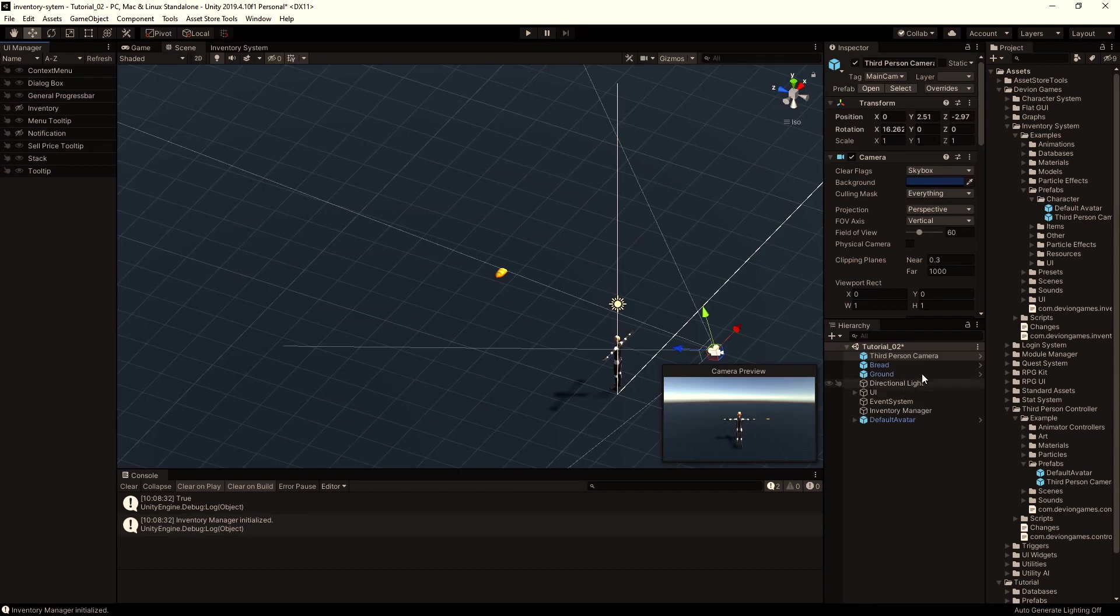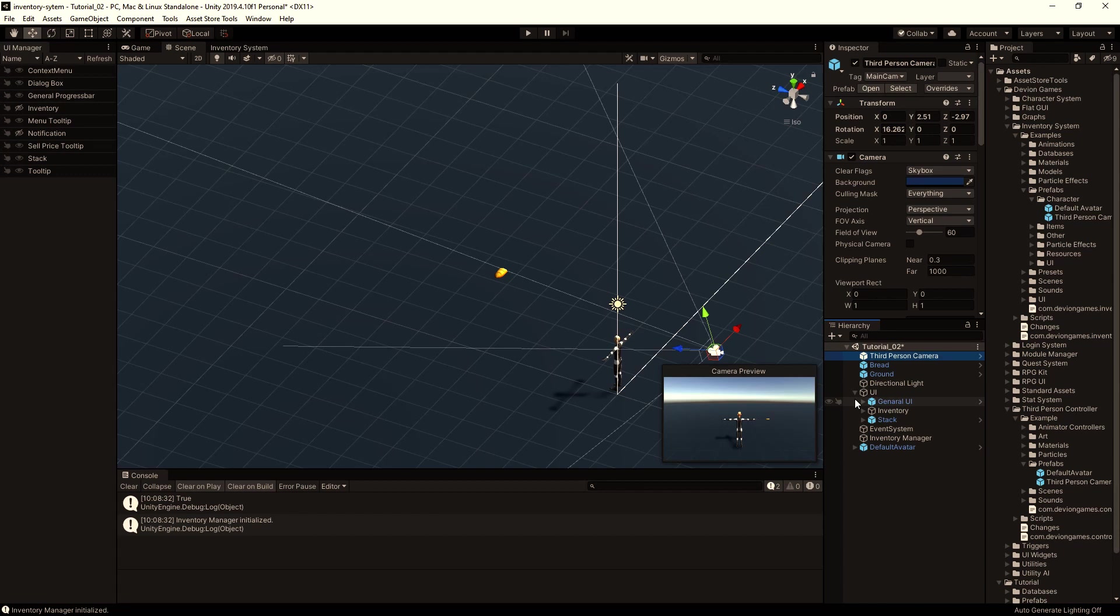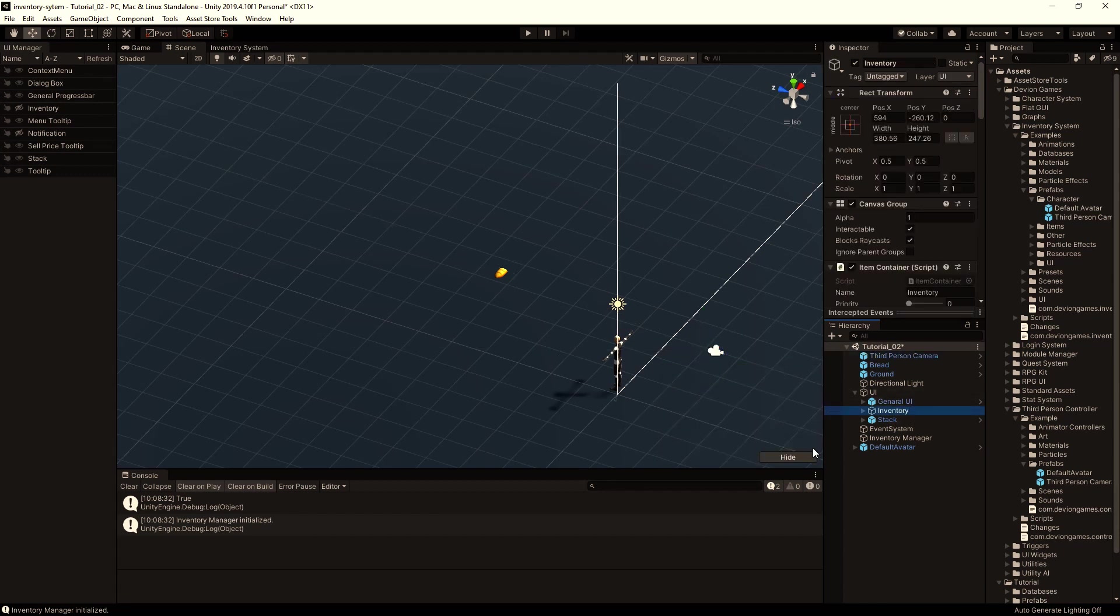To change that, we will make the inventory hidden by default. So I select the inventory and click on hide.